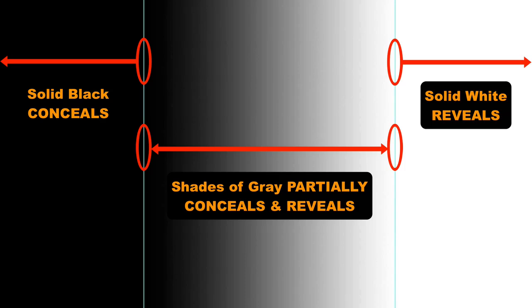I'm going to hide the layer mask again. You do that the same way you show it. Hold down the Option or Alt key as you click on the layer mask in the layers panel.